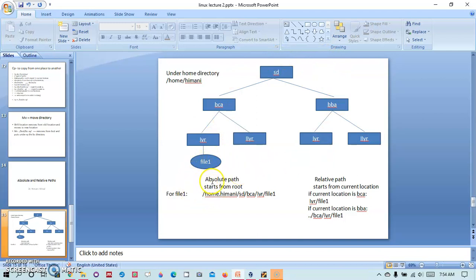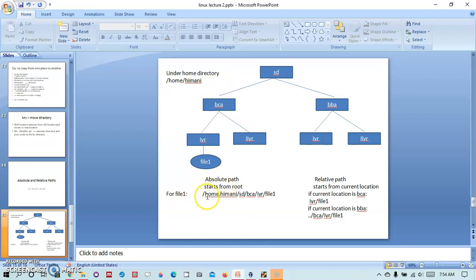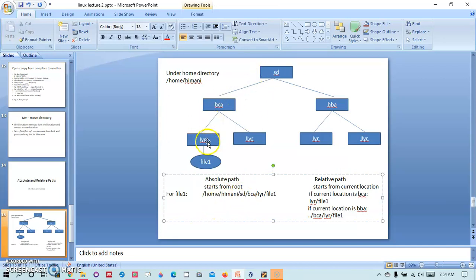Now as we have already discussed, the absolute path starts from the root and the relative path starts from the current location. So for file1, if we have to write the absolute path then it will be /home/himani/SD/BCA/first year/file1.